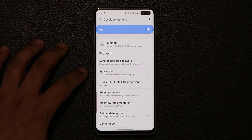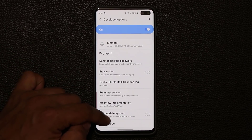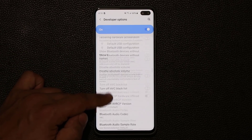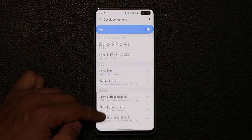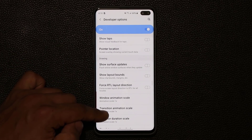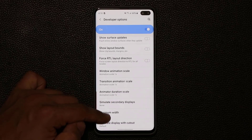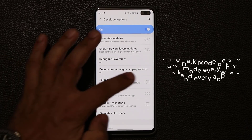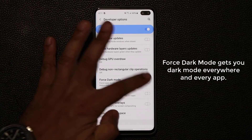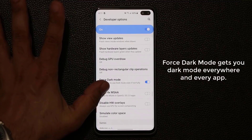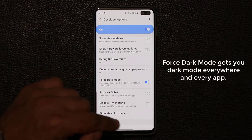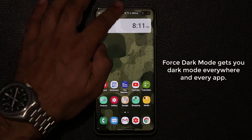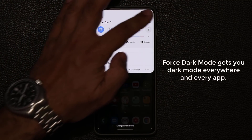Once you're in Developer Options, scroll down a little bit and look for Forced Dark Mode — it's right here. Go ahead and enable it. Nothing's going to happen immediately, so let's go back home.